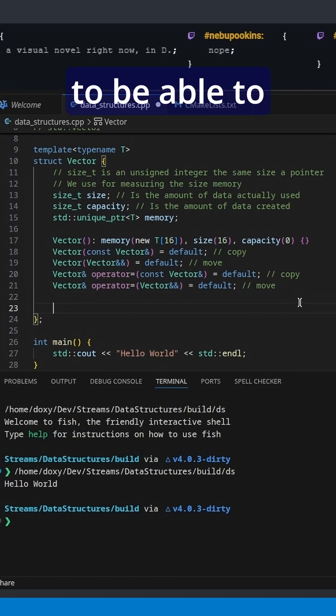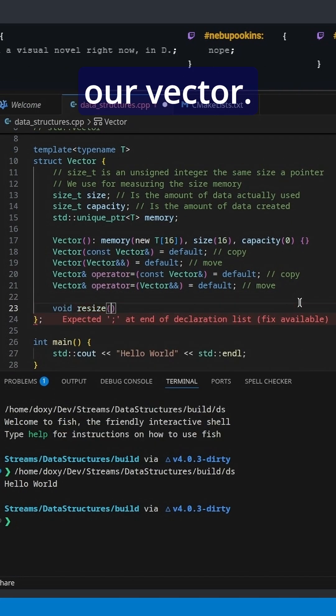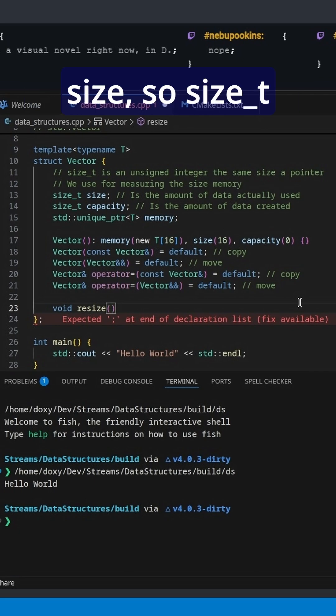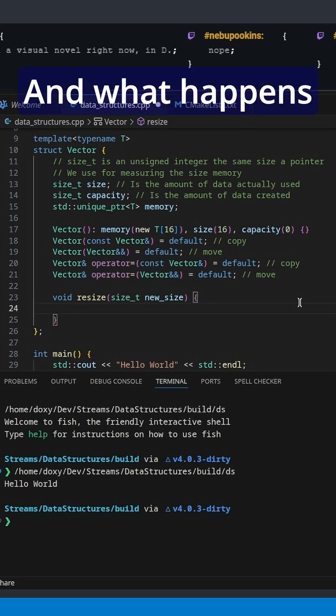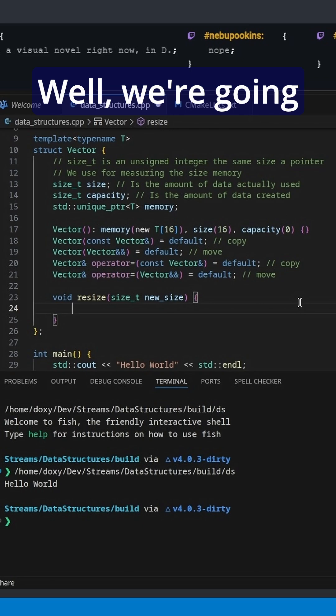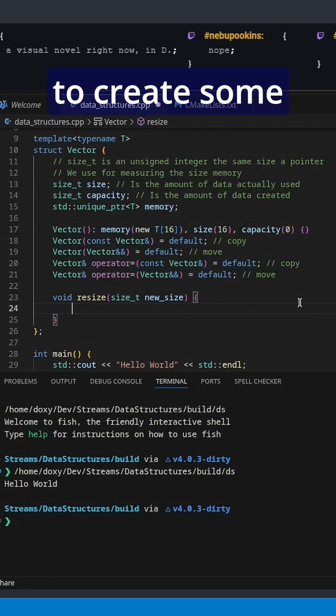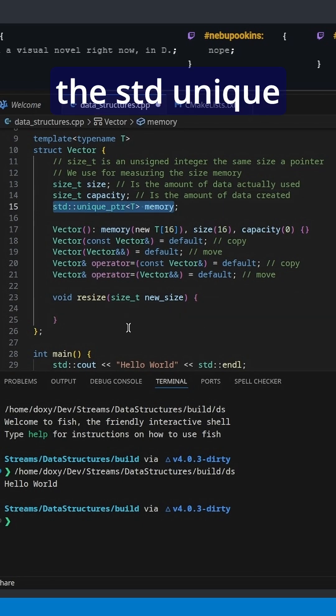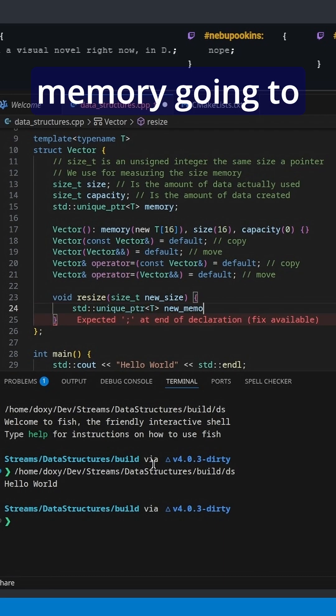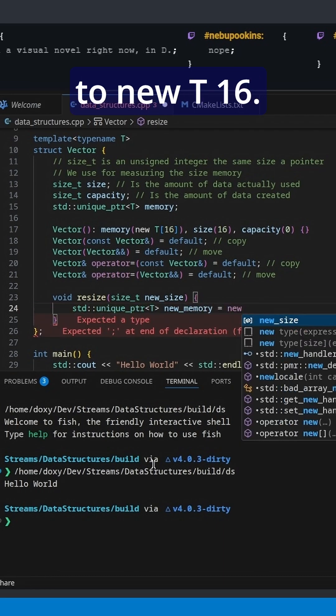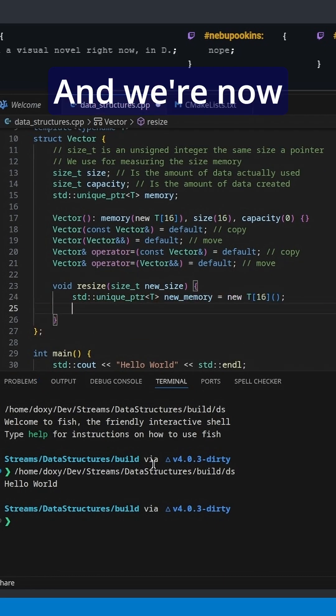And now we'd like to be able to resize our vector, so we need a new size, size_t new_size. When we resize, we're going to create some new memory: std::unique_ptr new_memory is going to be equal to new T[16].